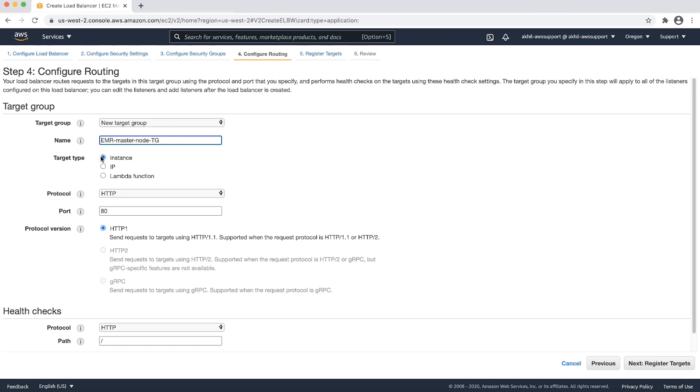We will name the target group as EMR master node TG. Then, we will choose the target type as IP and the protocol as HTTP and port as 8998. We will keep the HTTP protocol version as HTTP 1.